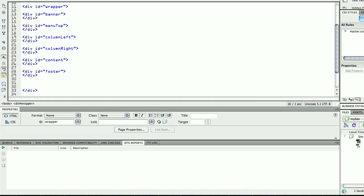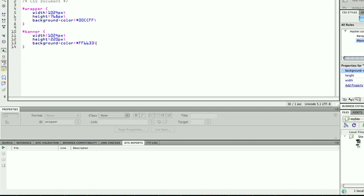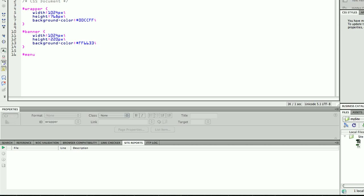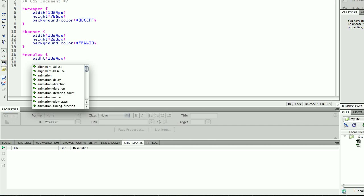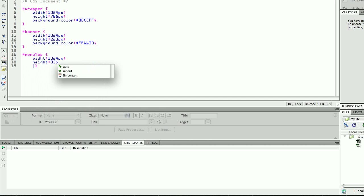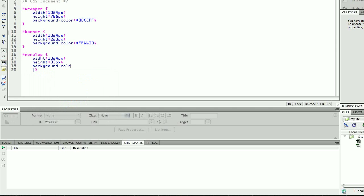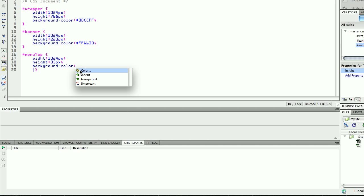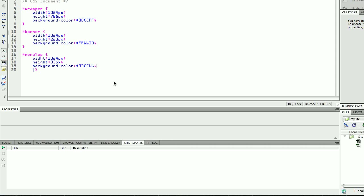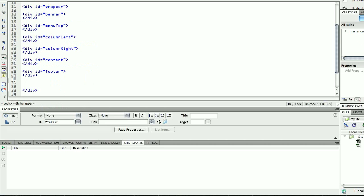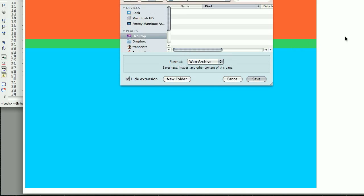Now I'm going to style my menu on the top. I'll type menu-top — remember, capital T. I'm going to set the width, though in CSS this is inherited so I don't really need to write it. Height is going to be 35 pixels, and a background color — a kind of greenish color. I save it. Previewing: the menu is just going below my banner, which is basically what I want. So far, so good.